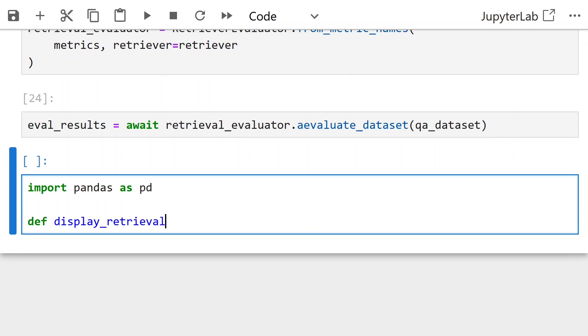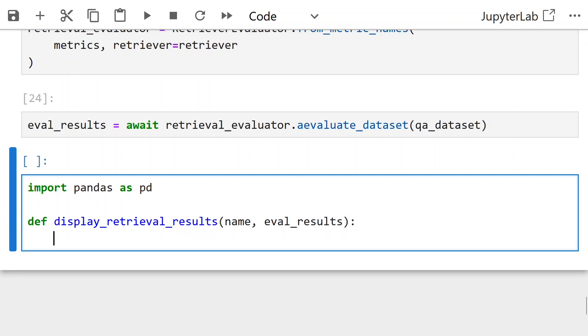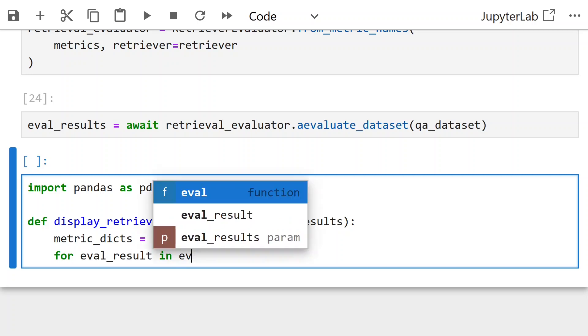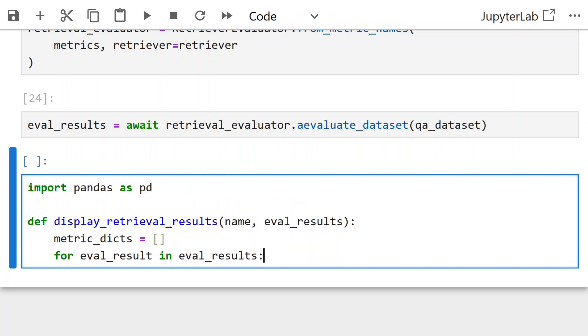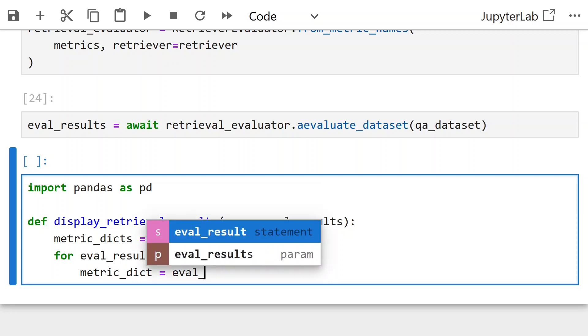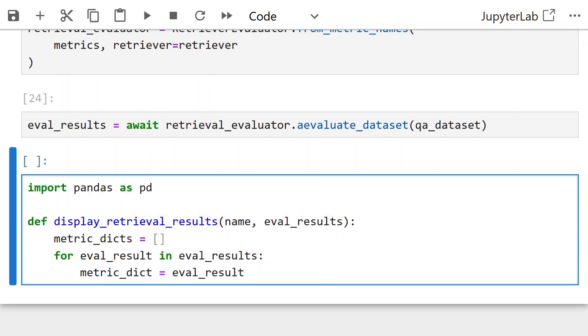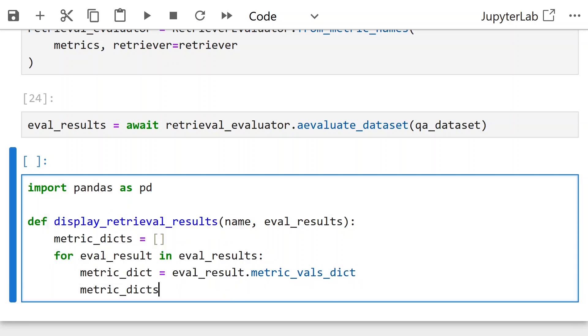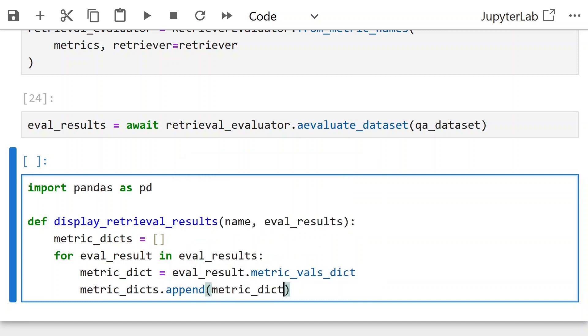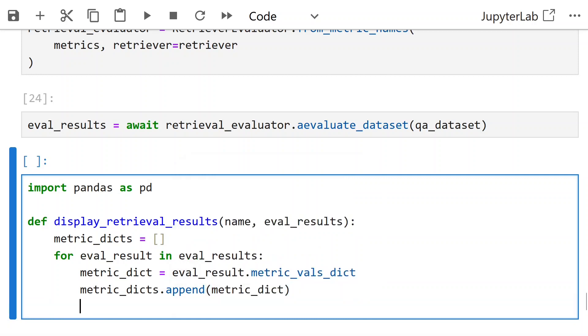To display in a better manner, we pass this post-processing function display retrieval results with parameter name and eval results. We take all the metric values dict and put it in a list called metric dicts. For all the results in the eval results, we create this metric dict, or rather we get the metric value dicts.